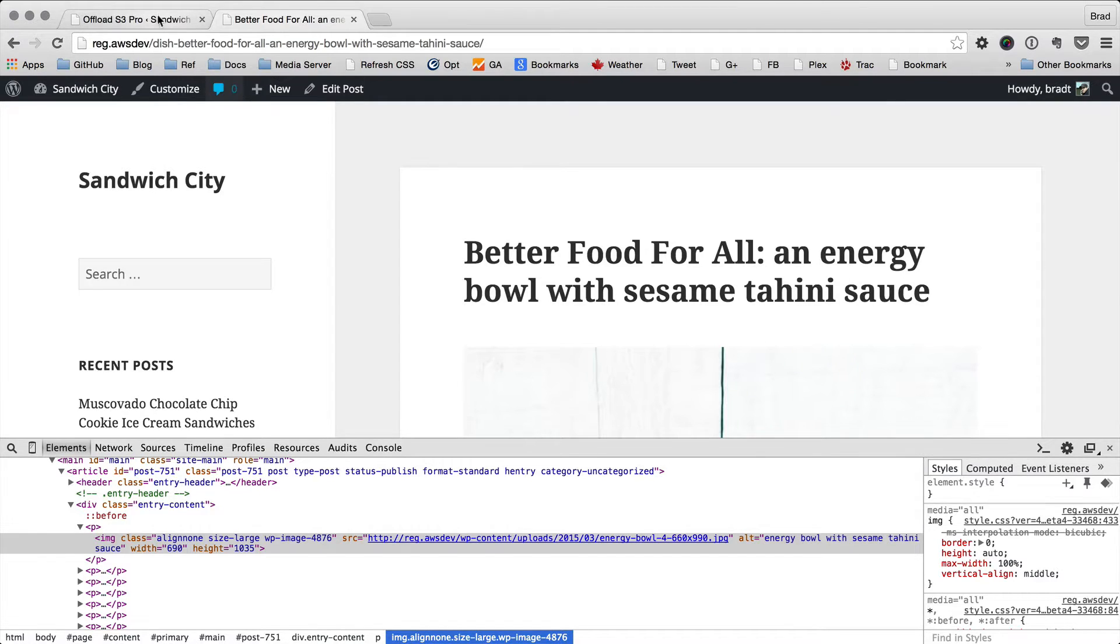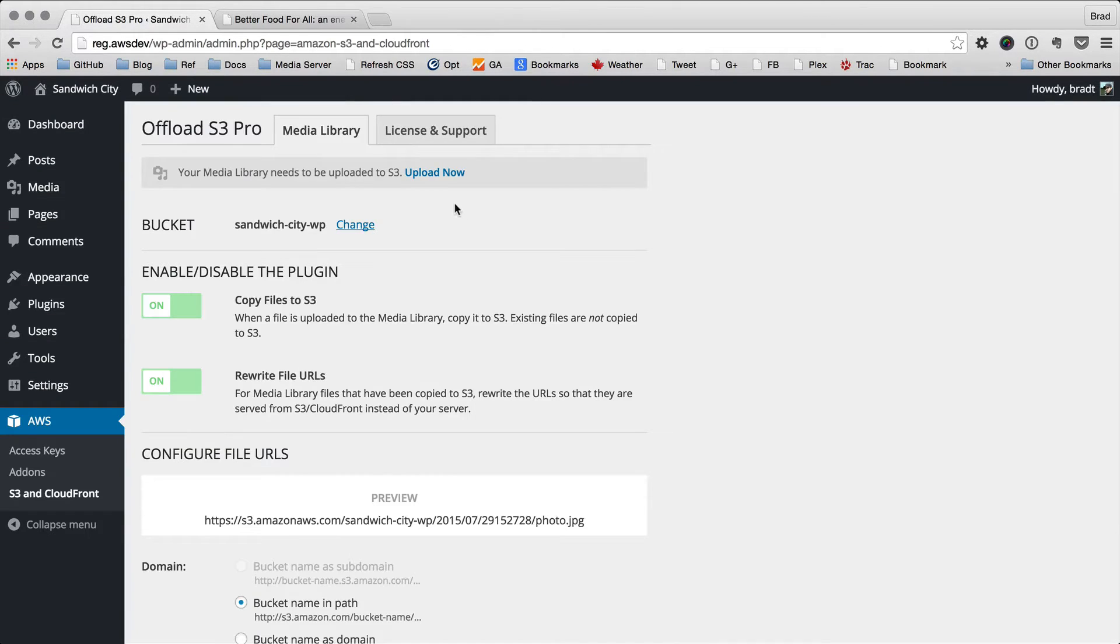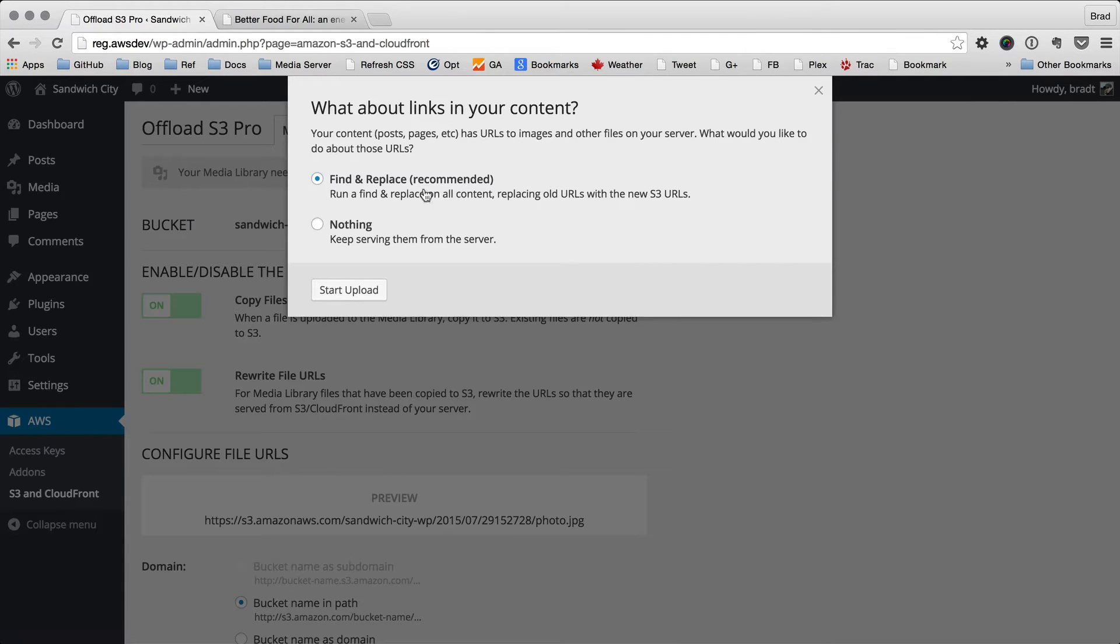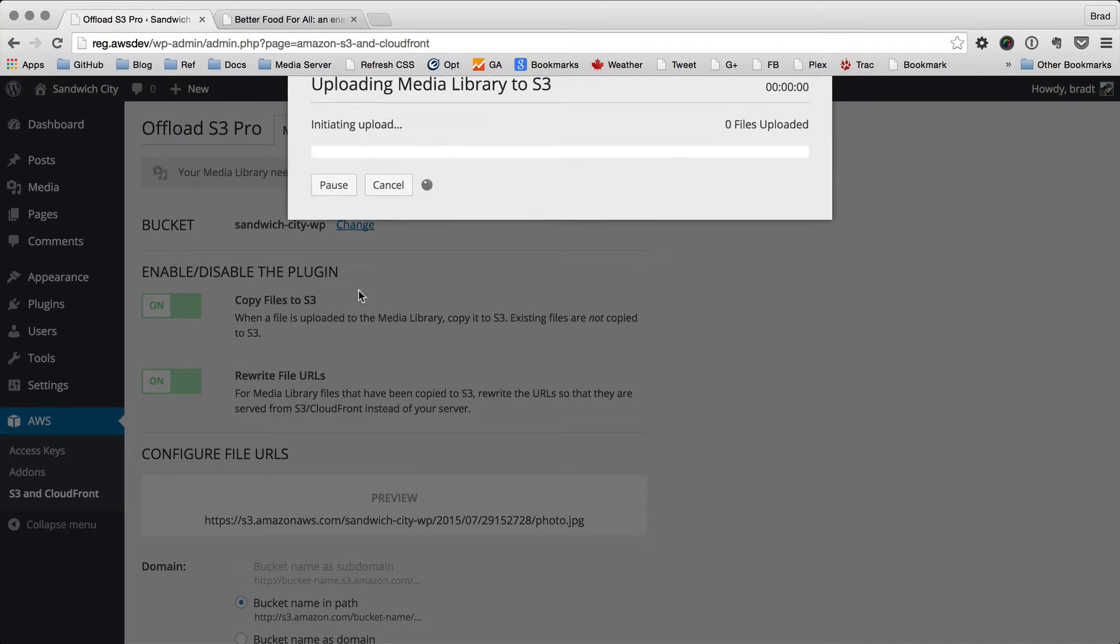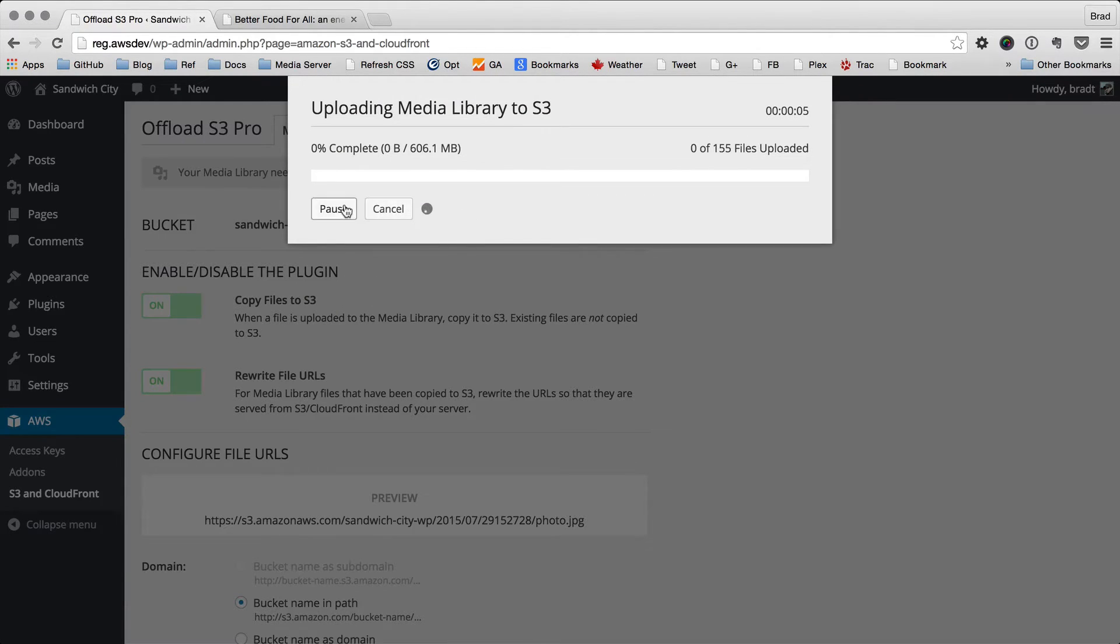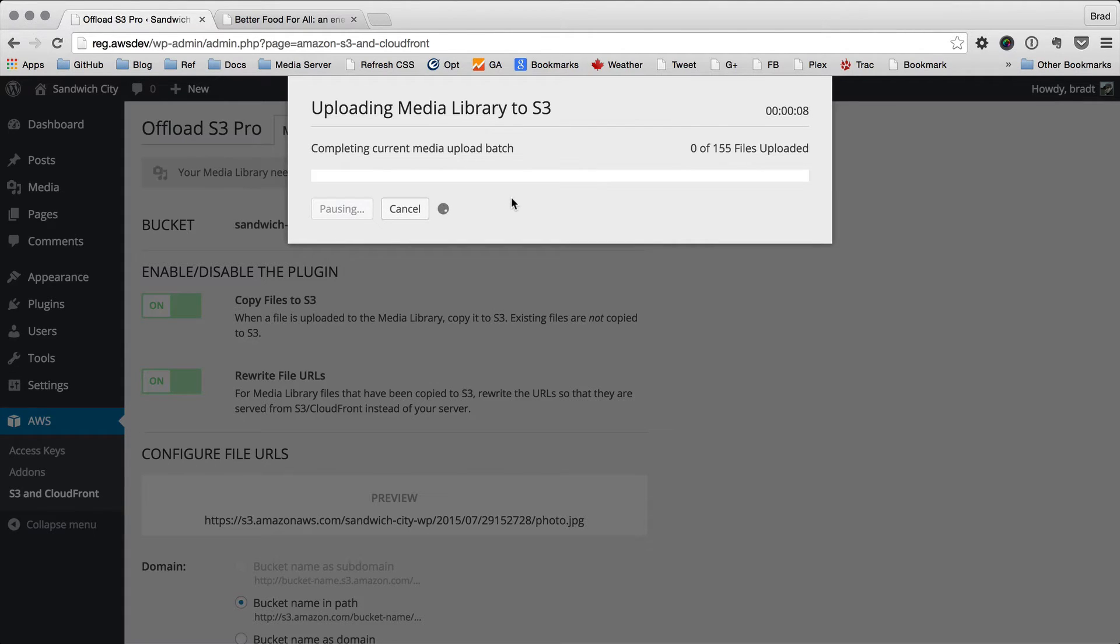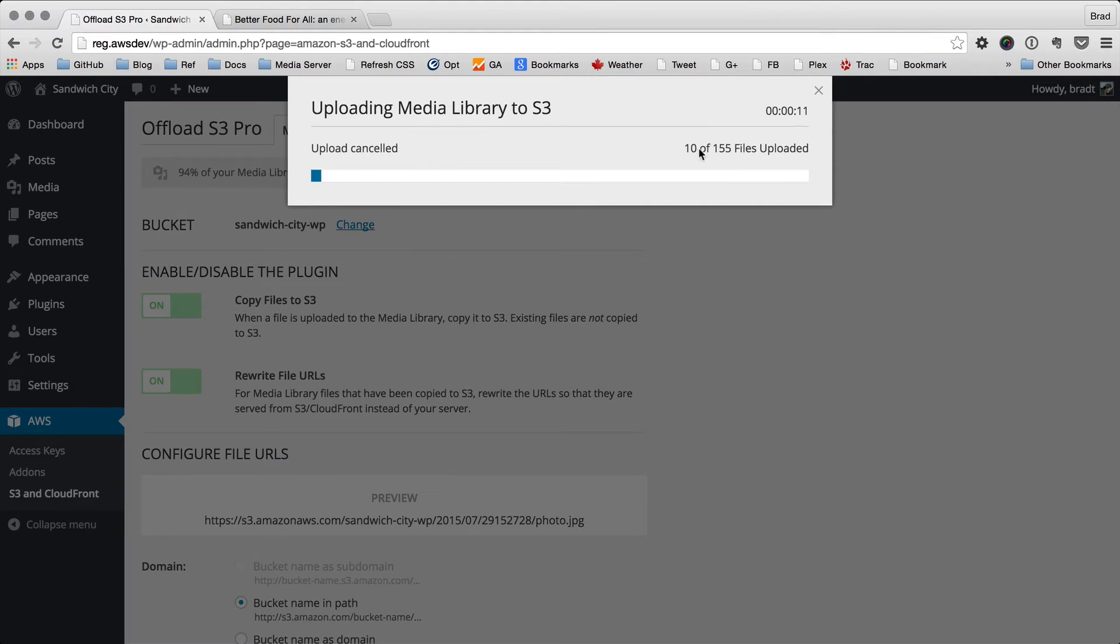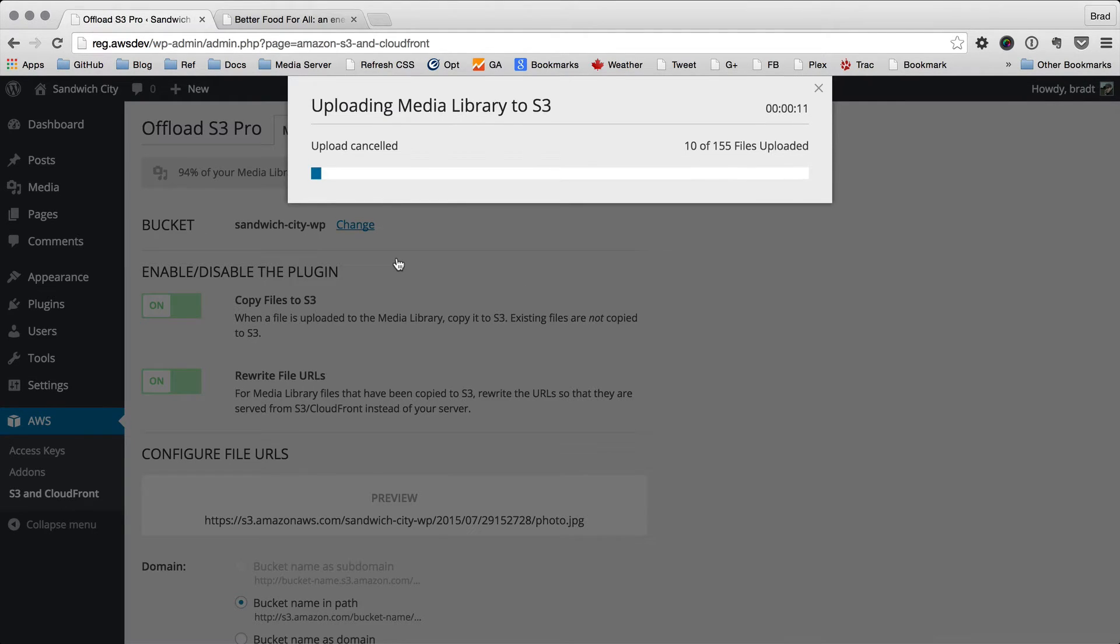So let's go ahead and upload, and we're going to find and replace links in content. As the files are uploaded to S3, we're also queuing them up to run a find and replace against our posts in the background. So let's cancel out of that. It's uploaded 10 files out of our 150 file media library.